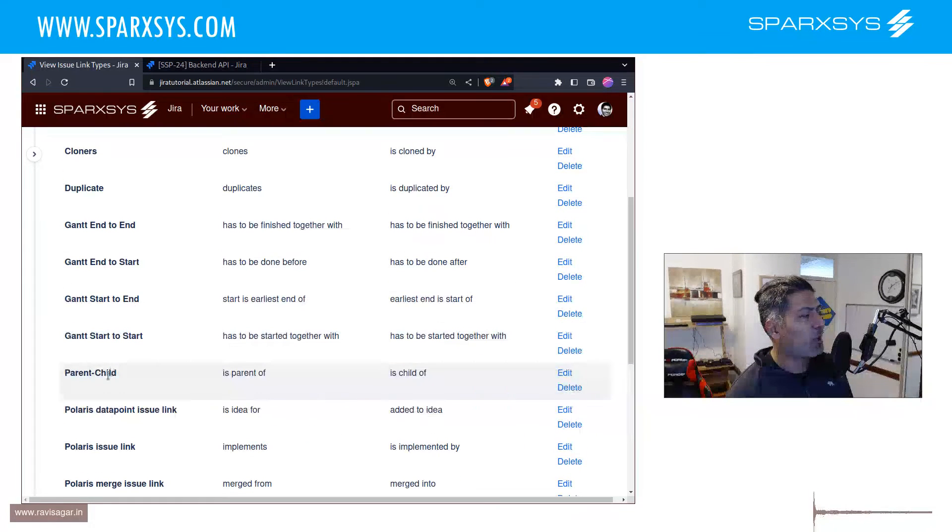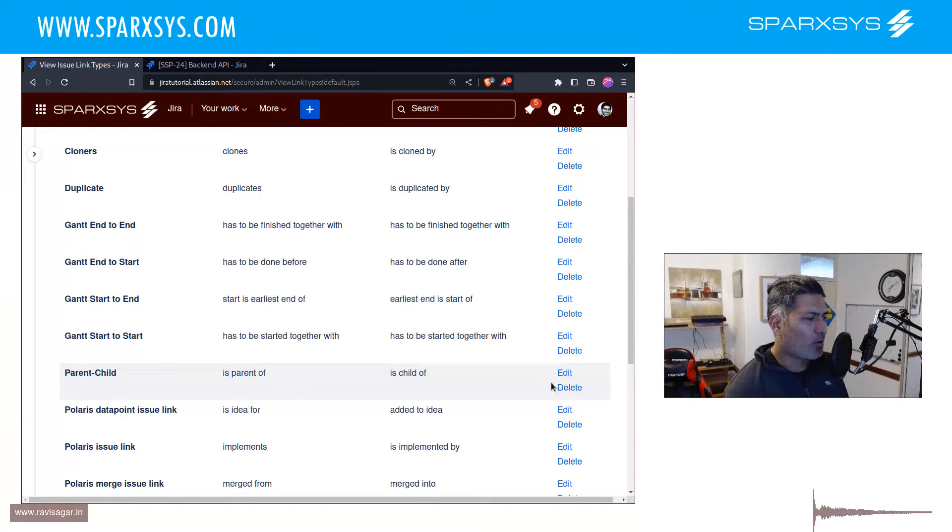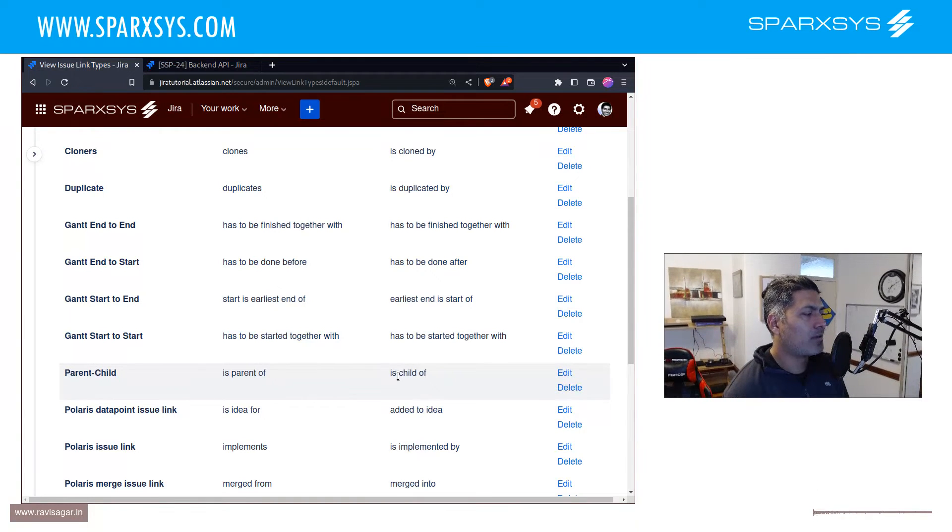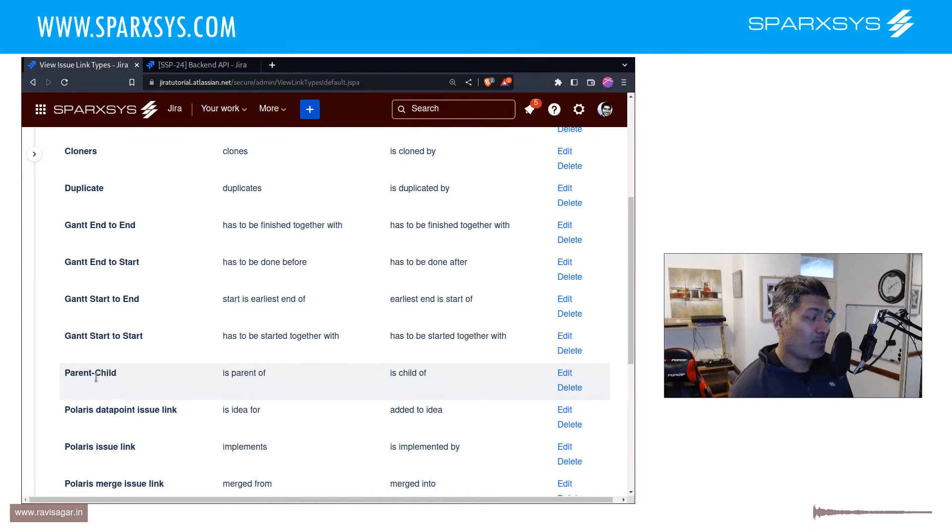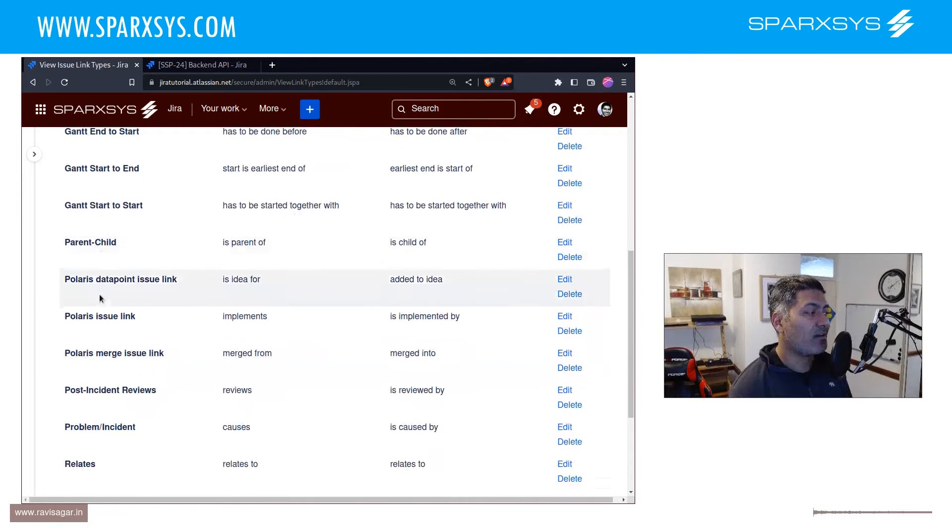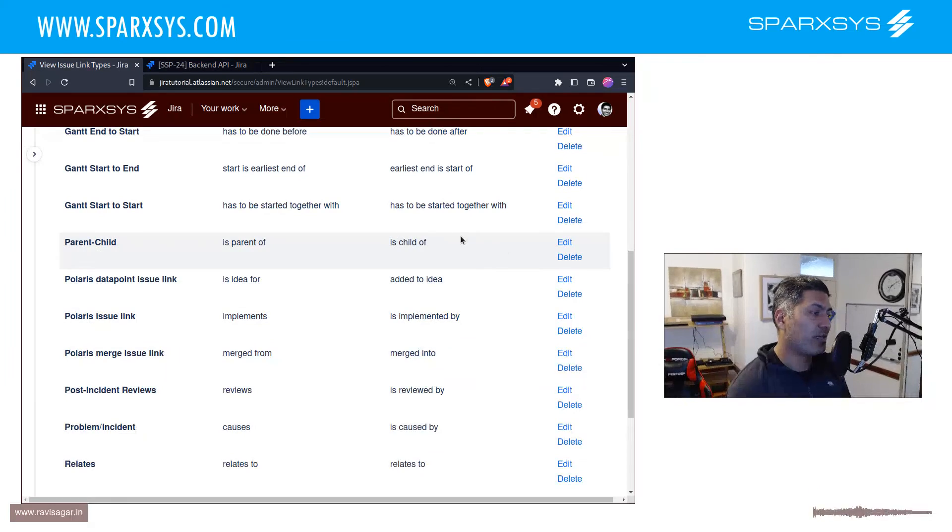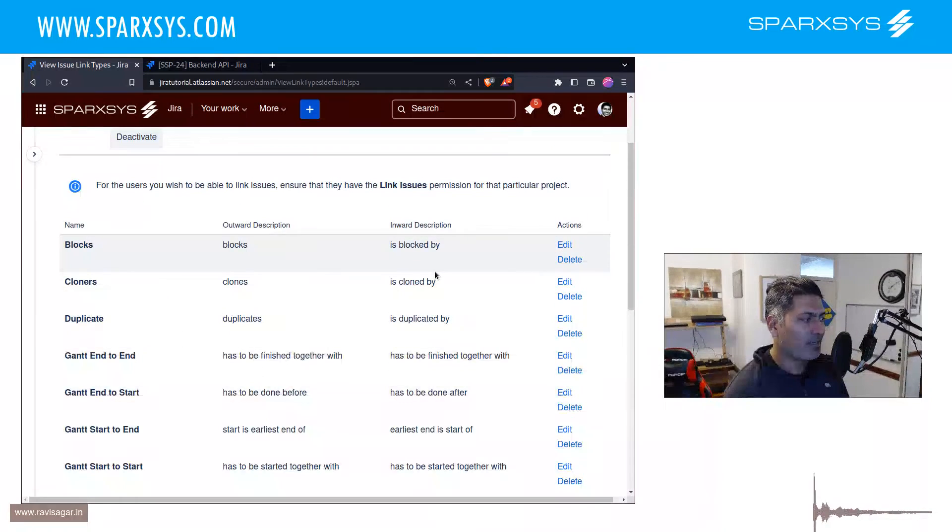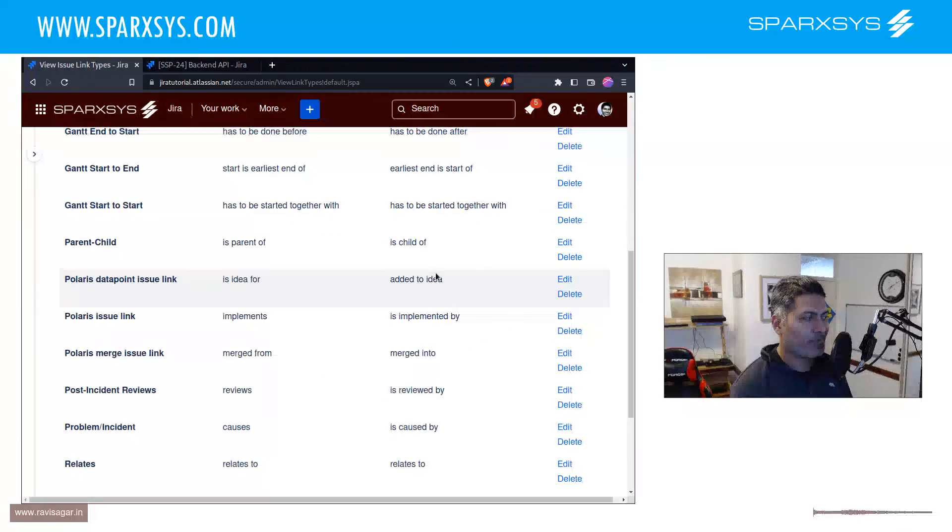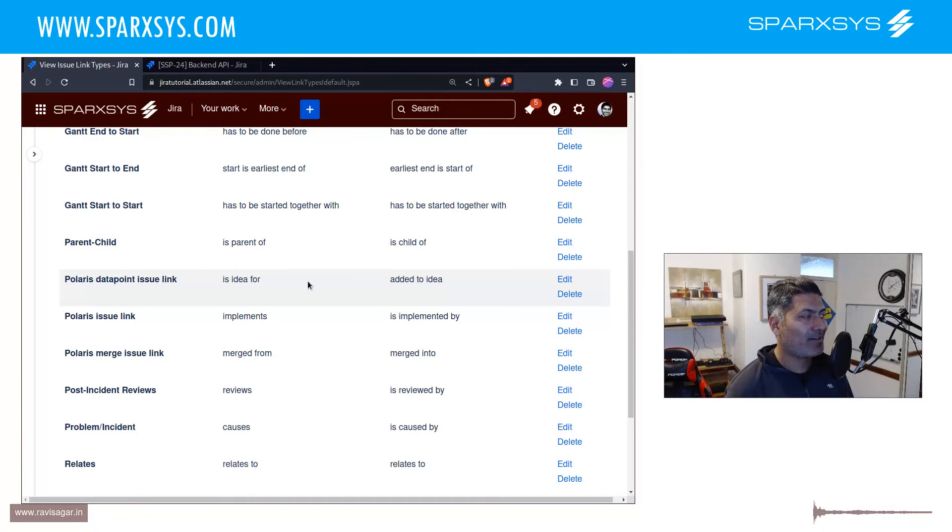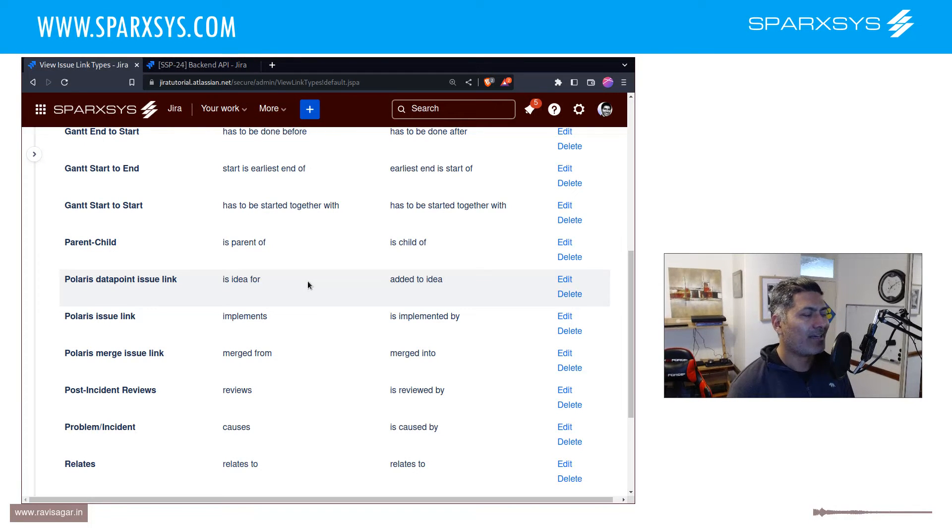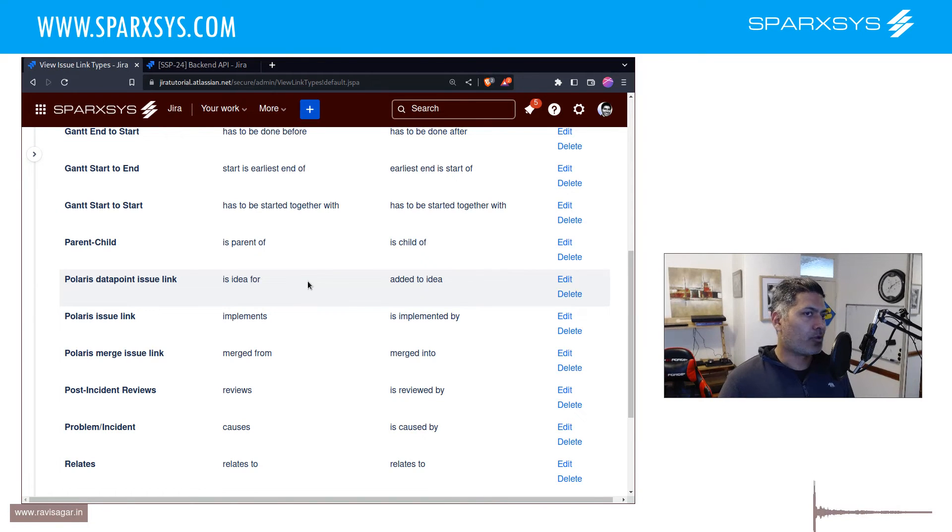I think there is no solution to this. I mean you can always go to your issue link and you can rename it to something else which I'm not really sure if it is the right thing to do because it has its own purpose. But it can be a bit confusing to be honest to have this parent-child, is parent of, is child of, inward and outward description for the parent-child issue link.